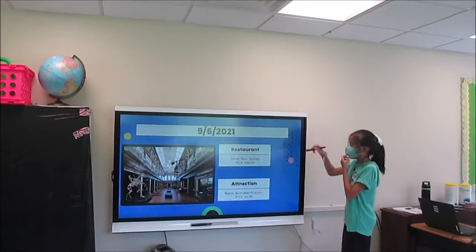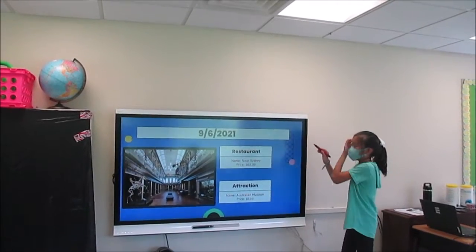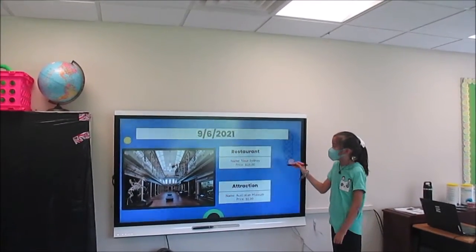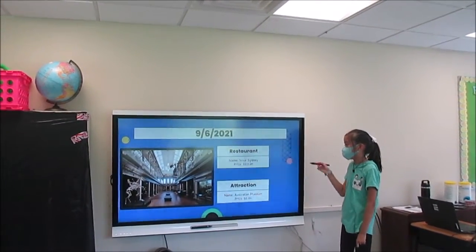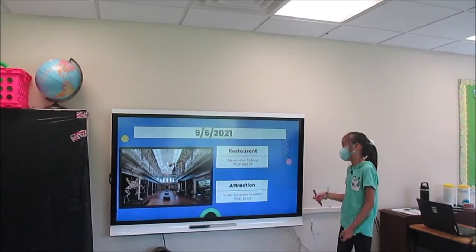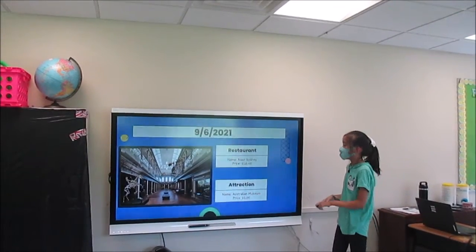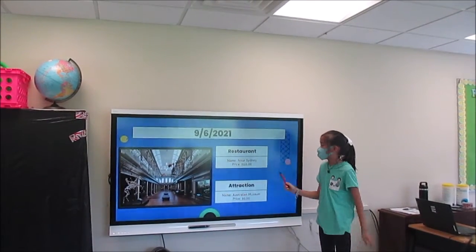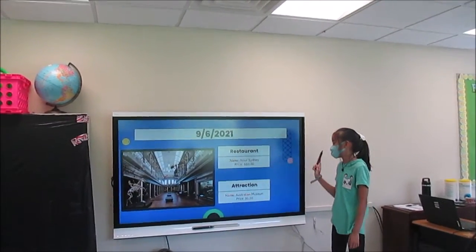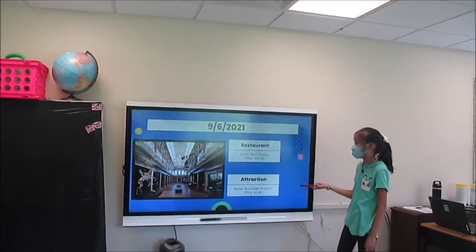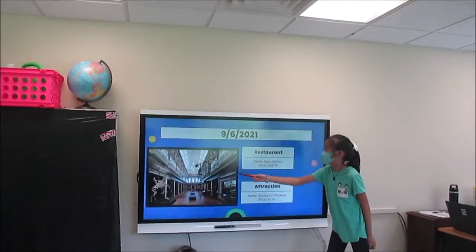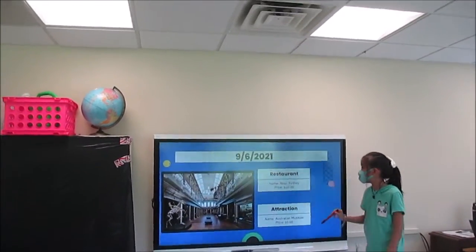For the first day, the restaurant I'm going to is North Sydney and I'm probably going to spend around $110. My attraction for that day is the Australian Museum, which costs $0, and this is a picture of it.